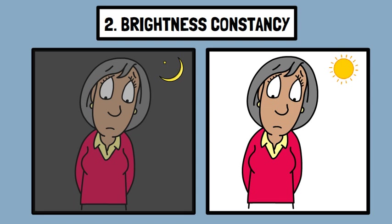Although the amount of light reflecting off an object may vary with different light sources or shadows, we still perceive the object as maintaining a constant brightness.